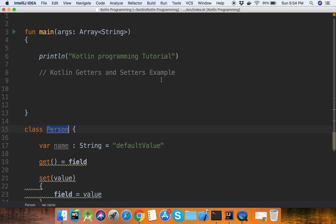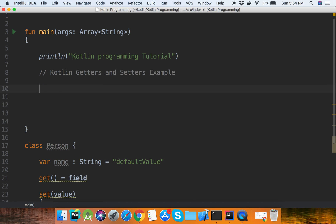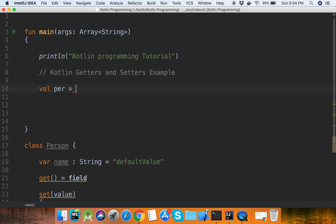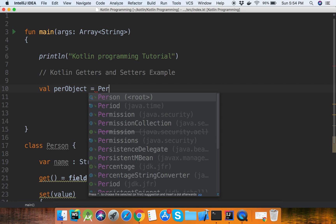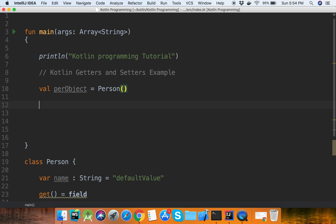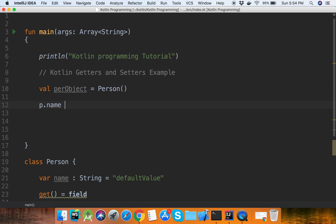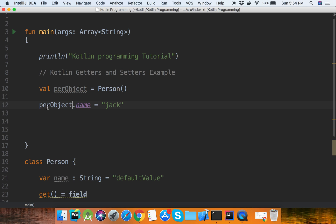Now we will get the instance of Person. We create a person object, then use person object dot name to set the name, and person object dot name to get the name.